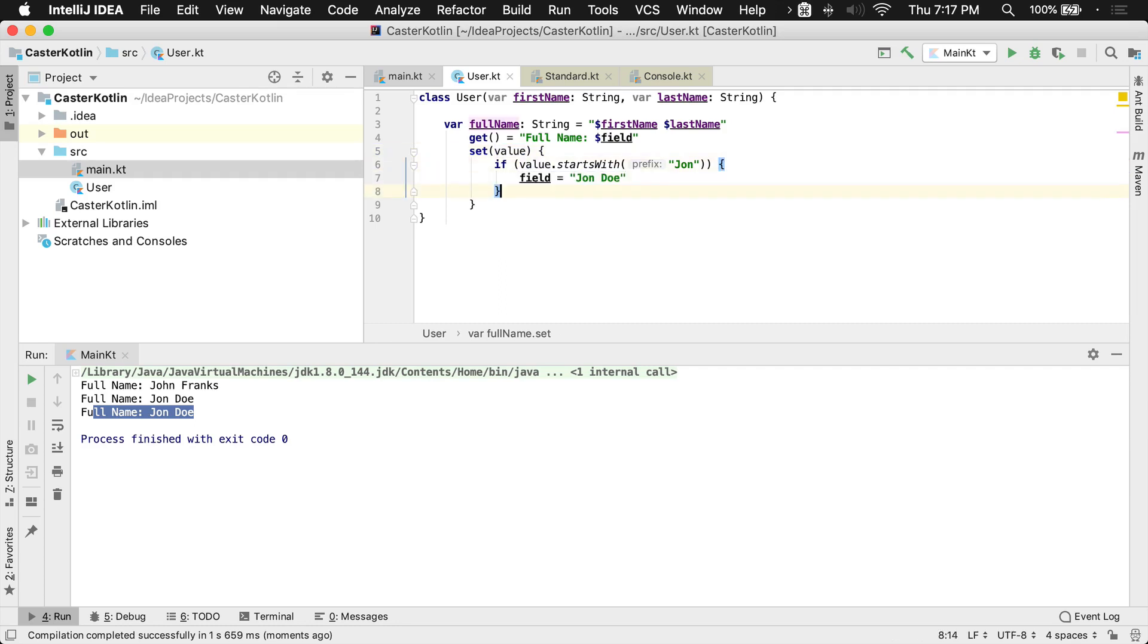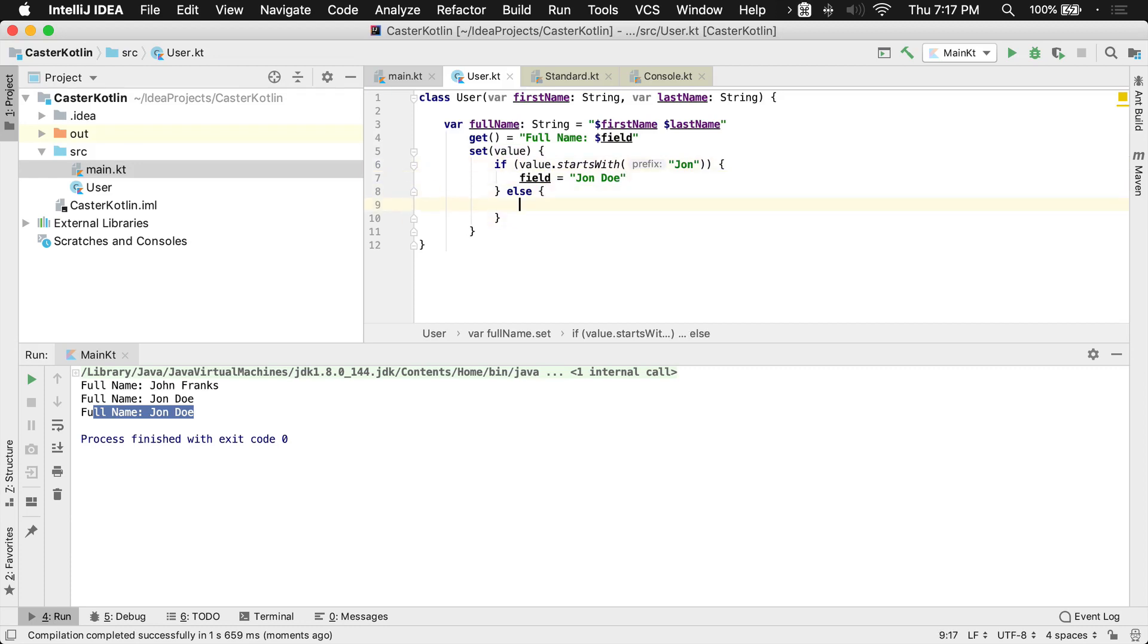hey, what about the else condition here? So we need to do an else condition. If this value starts with John, then set to John Doe. Otherwise, set the field equal to the value that was passed in.